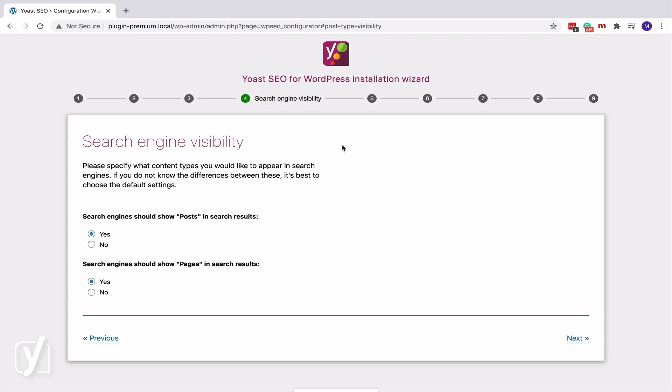Okay, so if you choose No for one of the content types you have, Yoast SEO will add a no-index robots meta tag to these pages. And the message of this tag is, you guessed it, Don't index these pages.